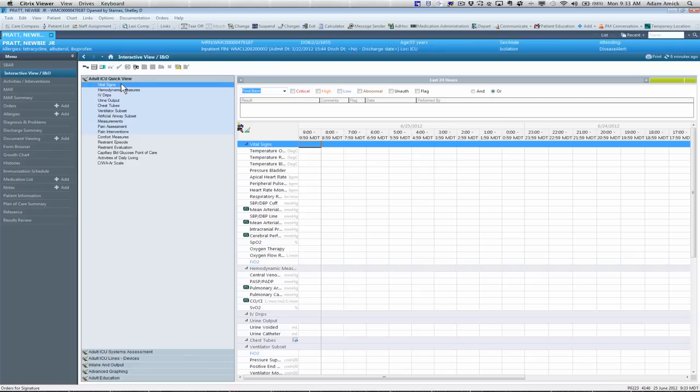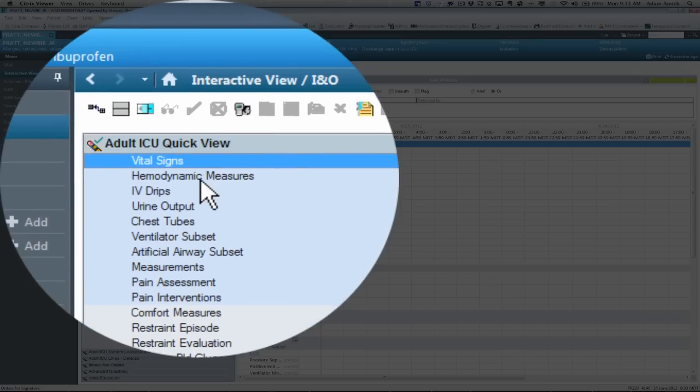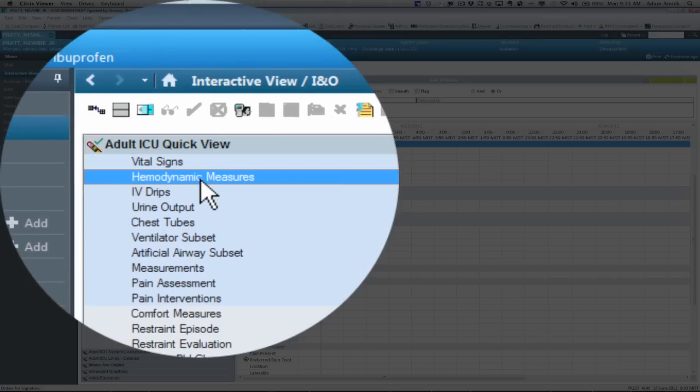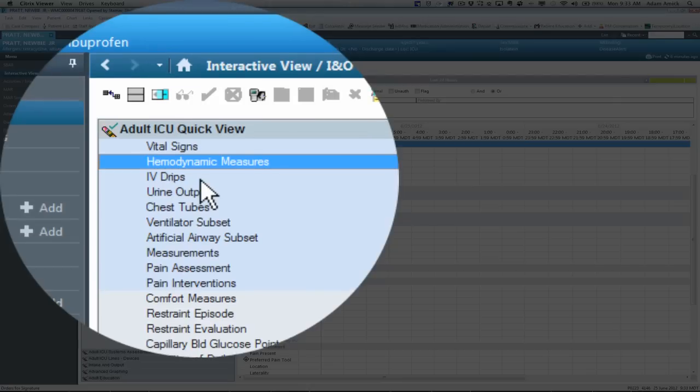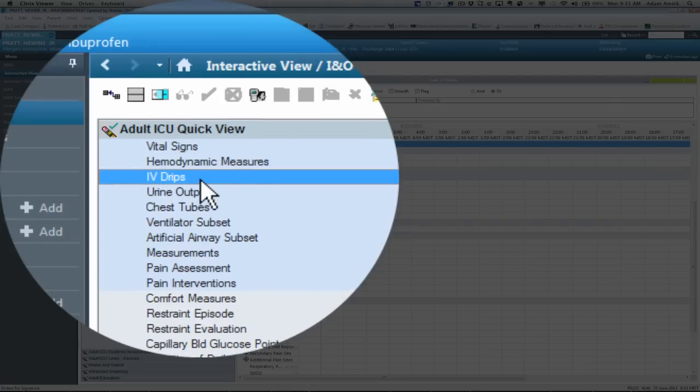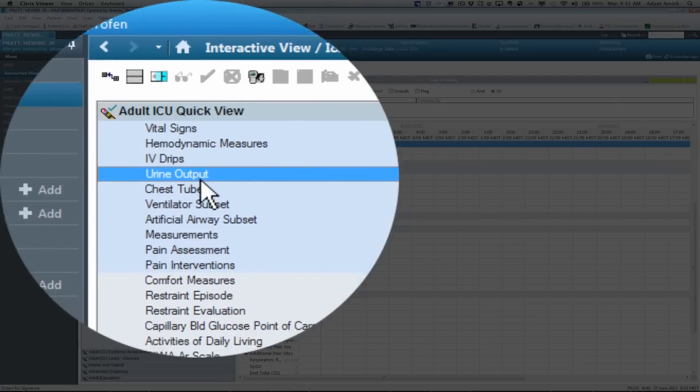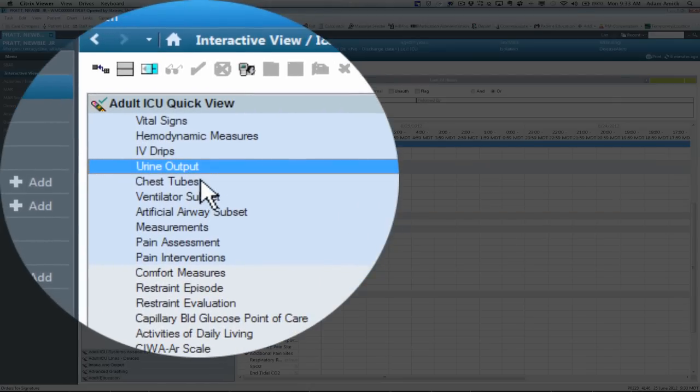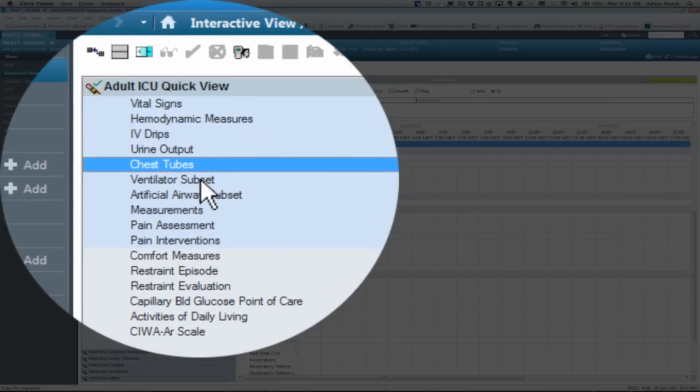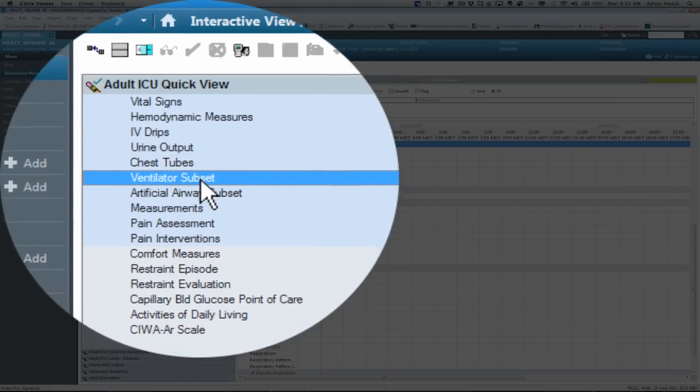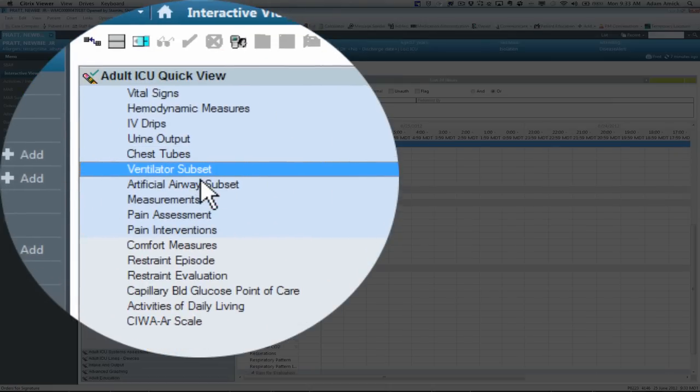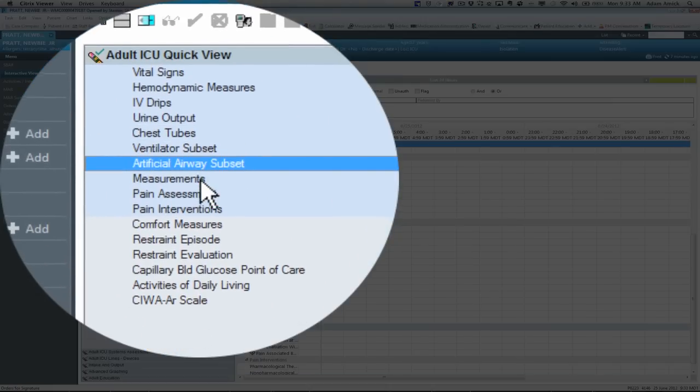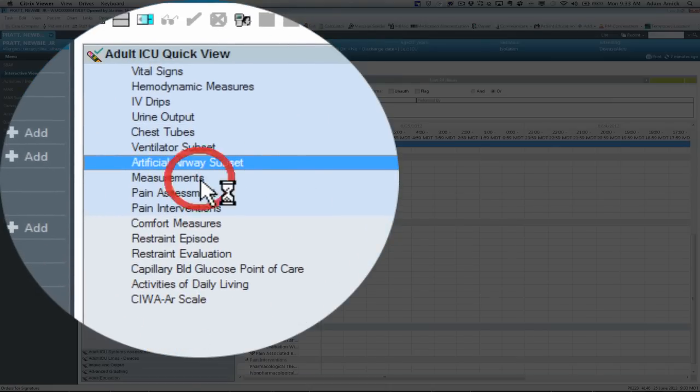So the quick view, this band has items that will be charted on most frequently throughout the day. Just kind of a quick shortcut to the most common items, such as vital signs, hemodynamic measures, and critical care areas. Like a drips that will show across from the MAR, urine output, chest tubes, ventilator, and airway. Again, for critical care areas.